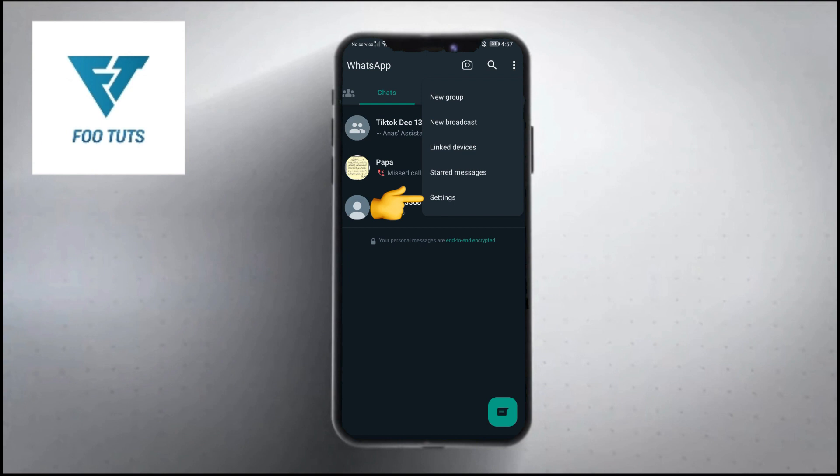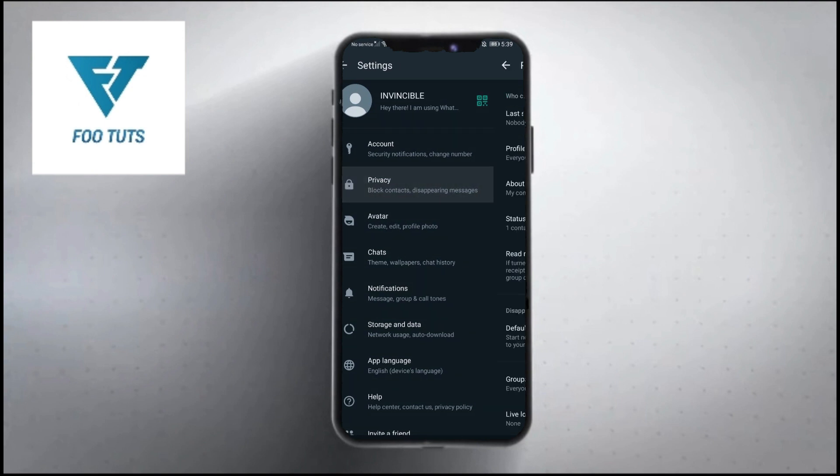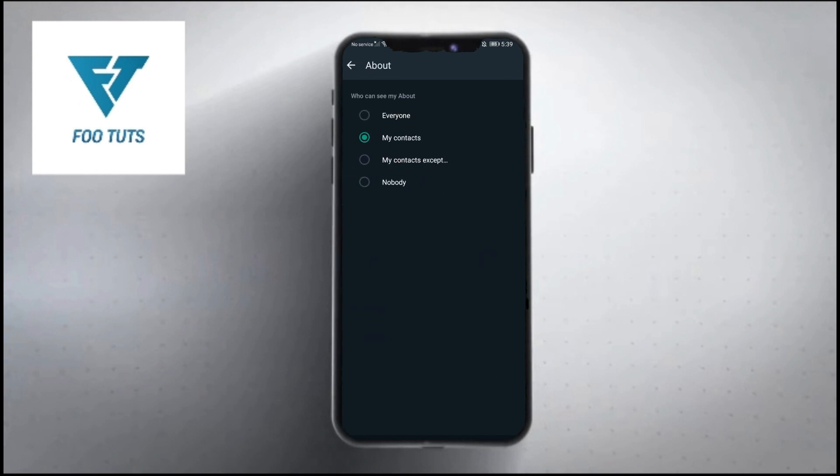Now from here, click on the Settings option. Now here you will see an option of Privacy. Just click on it and here you will see an option of About. Just click on it.